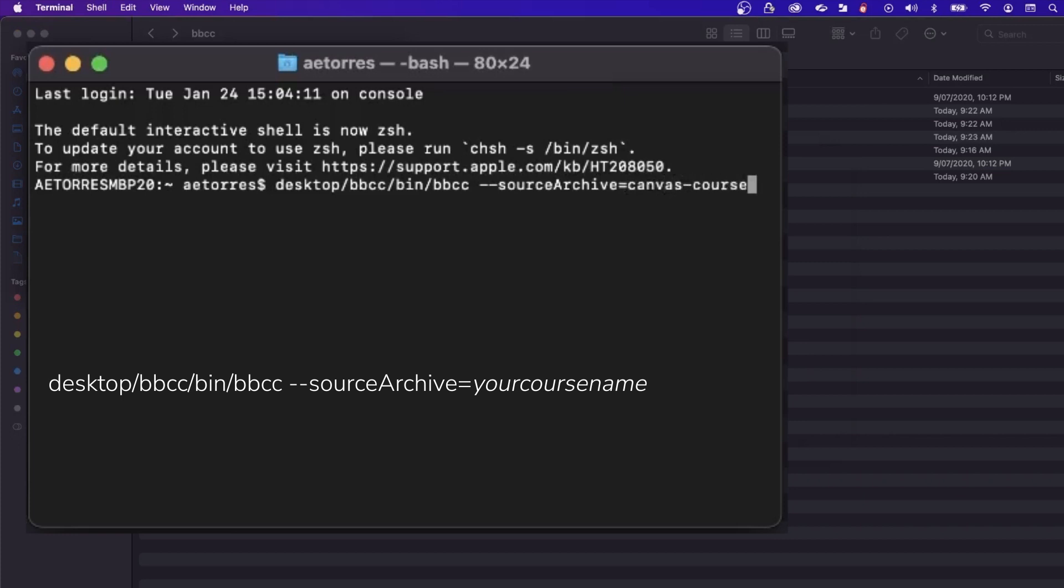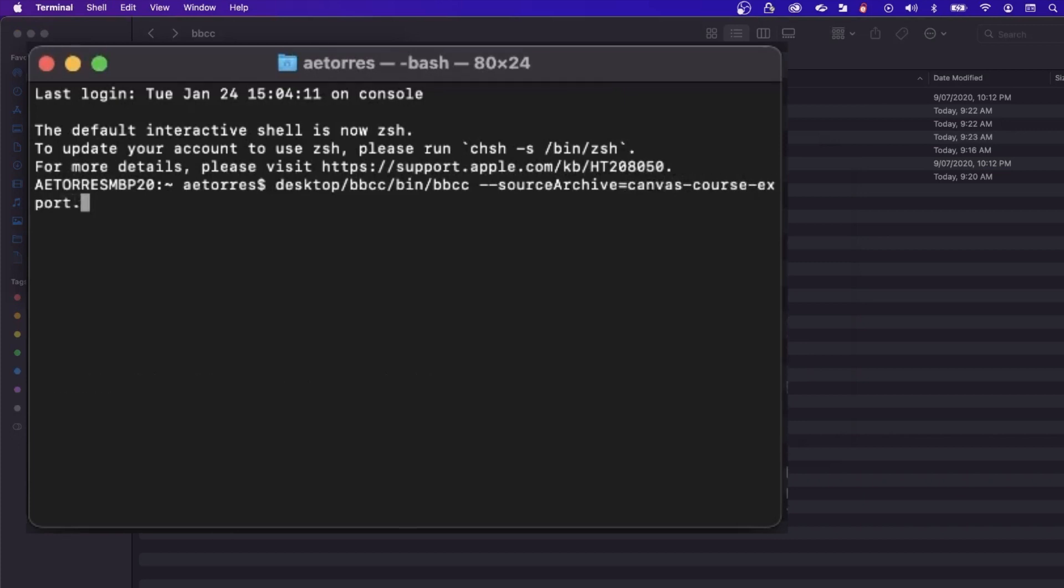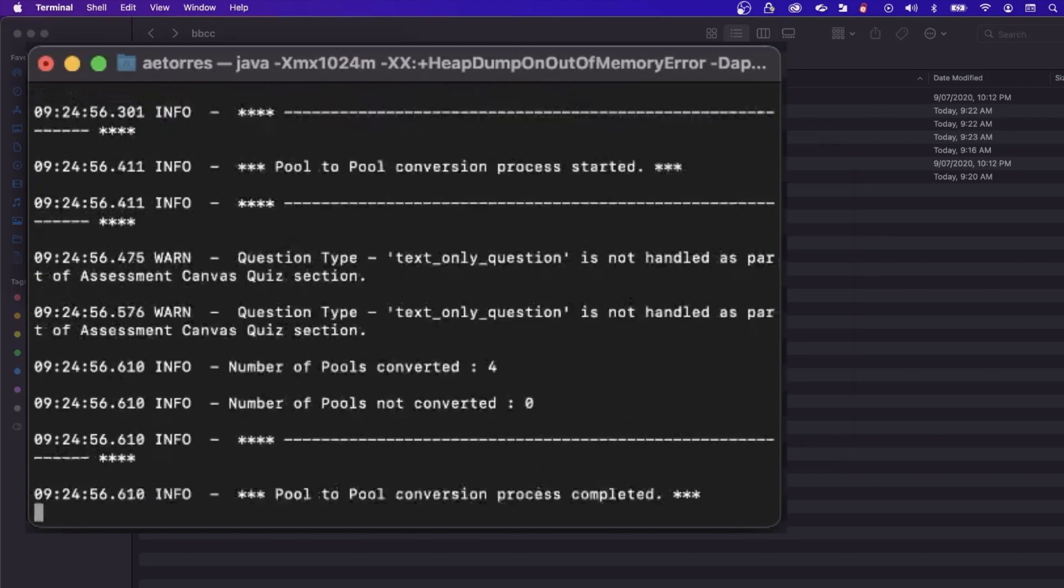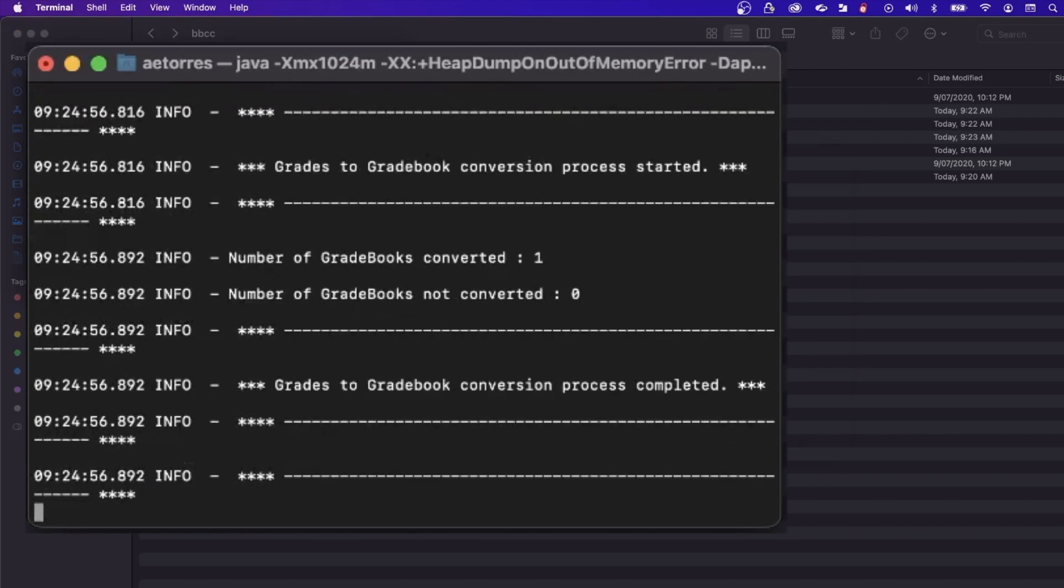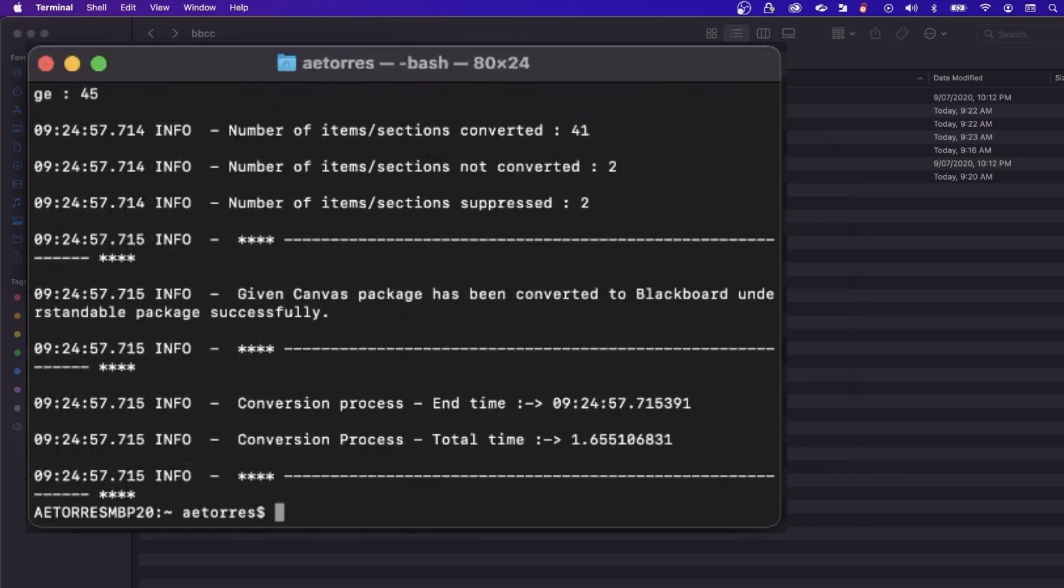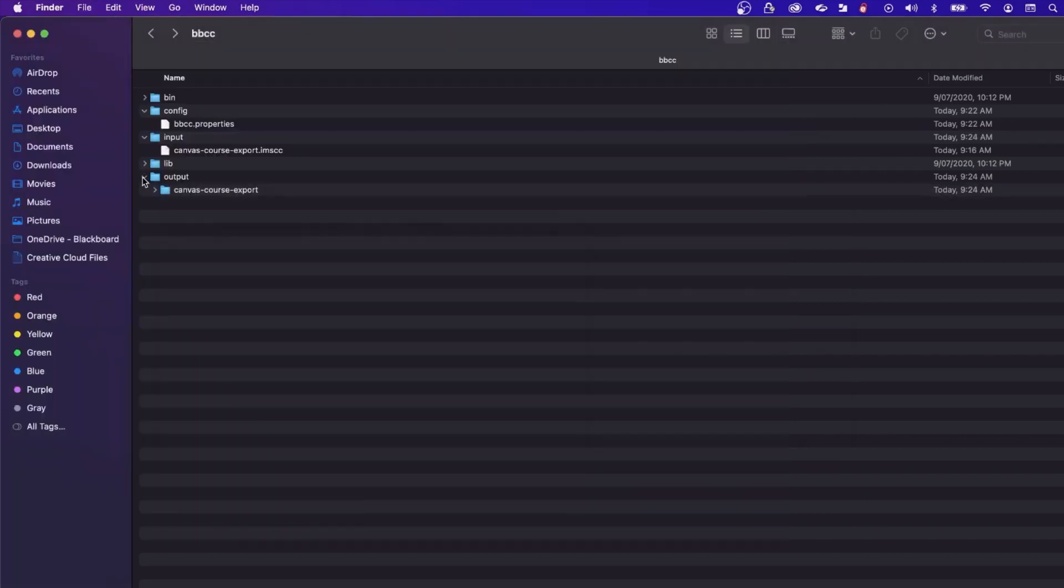Press enter to run the command. The conversion tool should start running. After a few seconds, a confirmation message will appear once the conversion is complete.